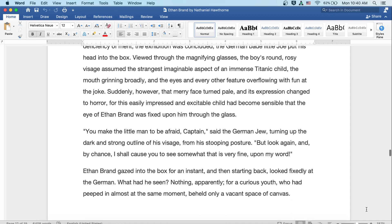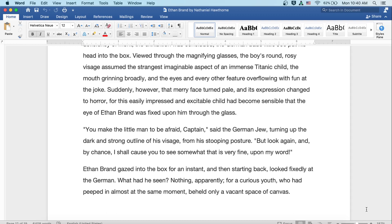The German bade little Joe put his head into the box. Viewed through the magnifying glasses, the boy's round, rosy visage assumed the strangest imaginable aspect of an immense titanic child, the mouth grinning broadly and the eyes and every other feature overflowing with fun at the joke. Suddenly, however, that merry face turned pale and paler, and its expression changed to horror, for this easily impressed and excitable child had become sensible that the eye of Ethan Brand was fixed upon him through the glass. You make the little man afraid, Captain, said the German Jew, turning up the dark and strong outline of his visage from his stooping posture. But look again, and by chance, I shall cause you to see somewhat that is very fine upon my word. Ethan Brand gazed into the box for an instant, and then, starting back, looked fixedly at the German.